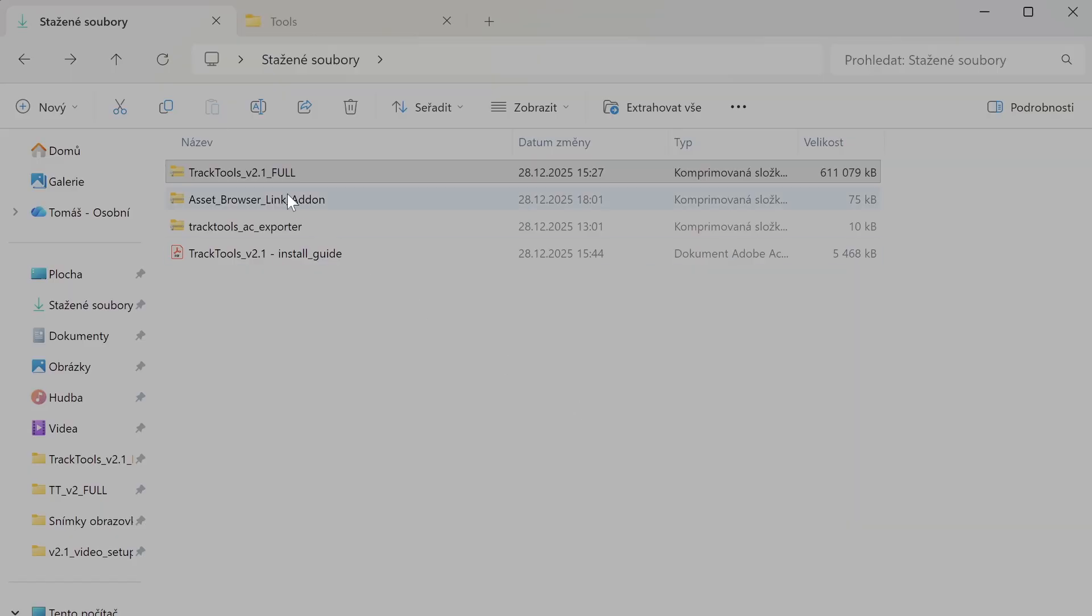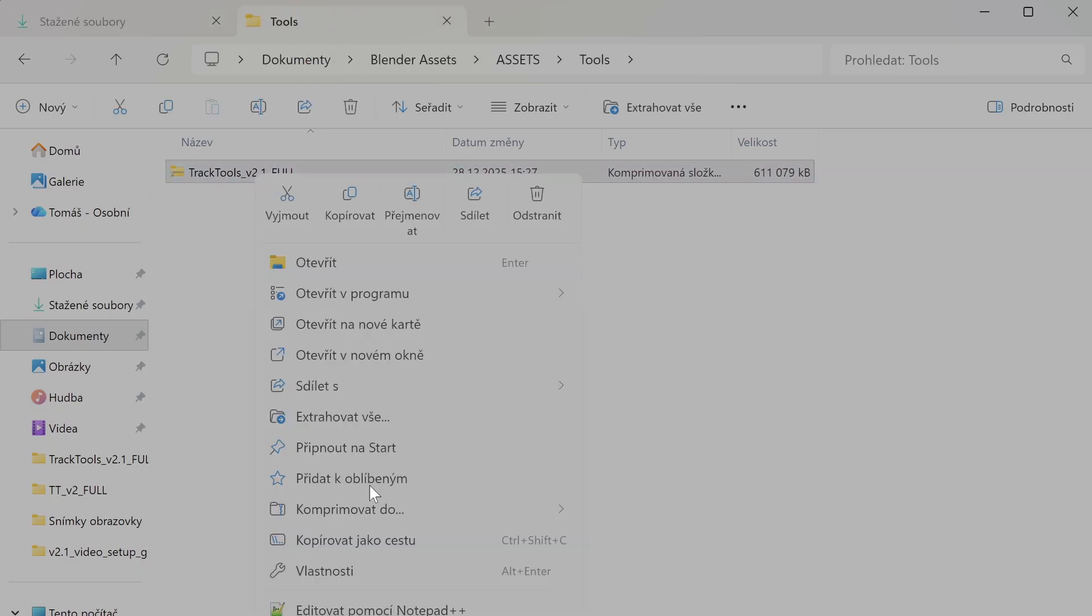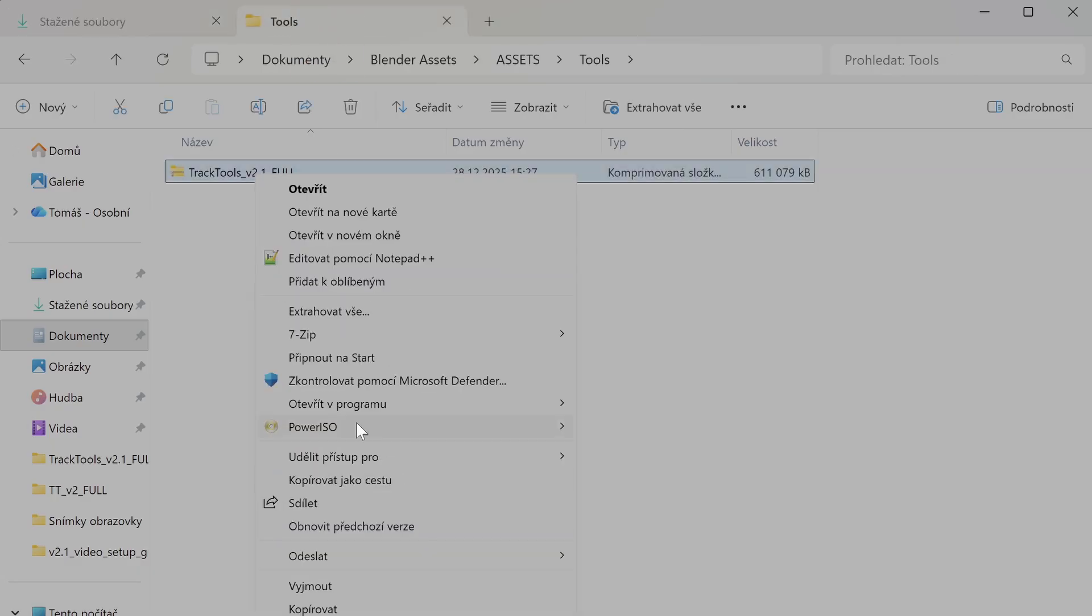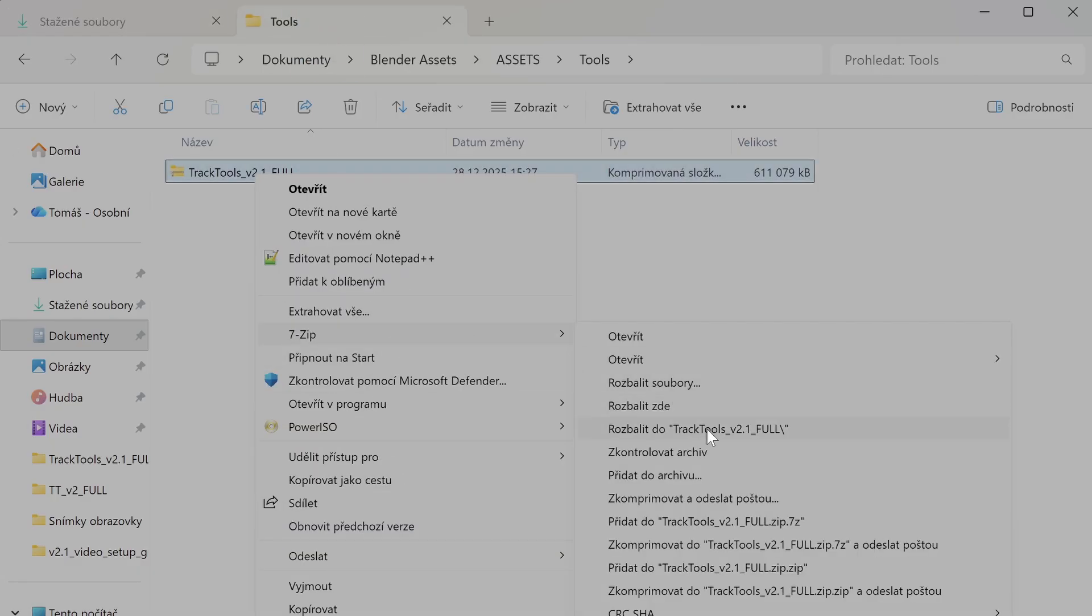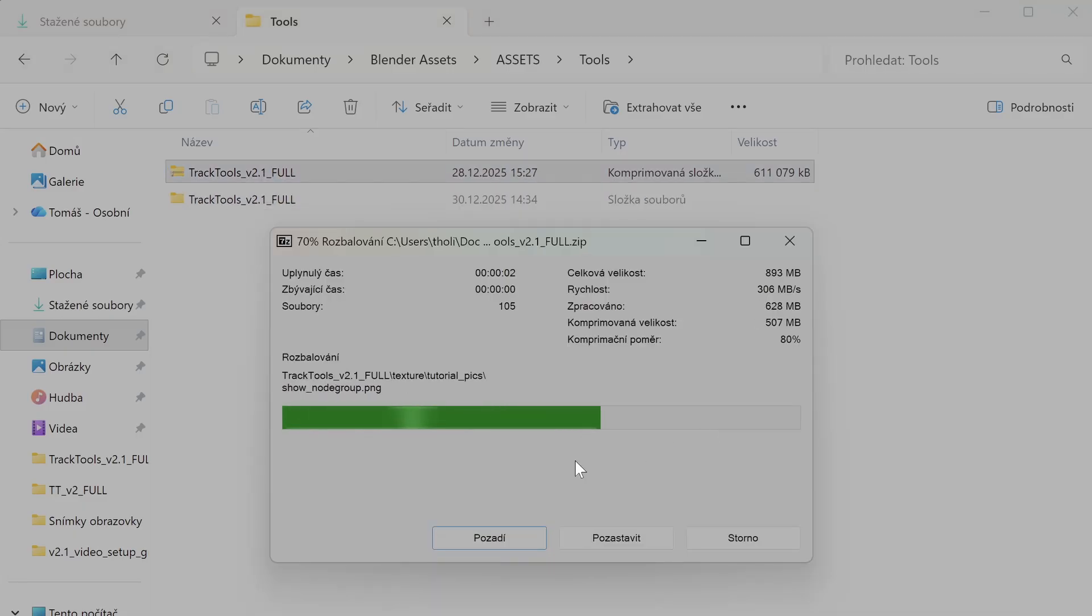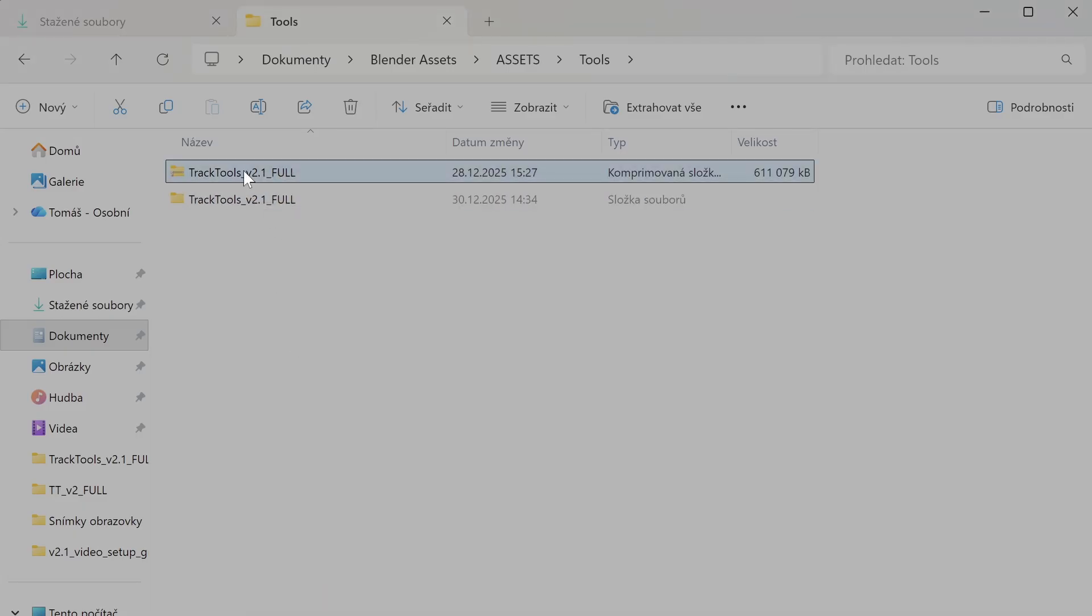Now let's extract the main TrackTools file. Grab the zip file and extract it somewhere on your main drive, just not your desktop or downloads folder. You want this in a permanent location since we'll be linking to it from Blender.